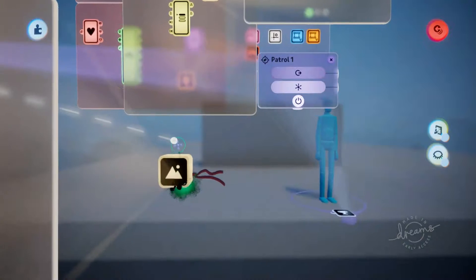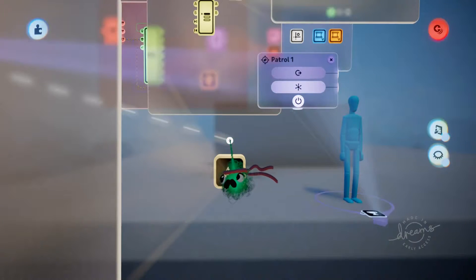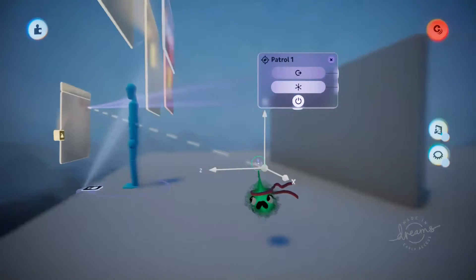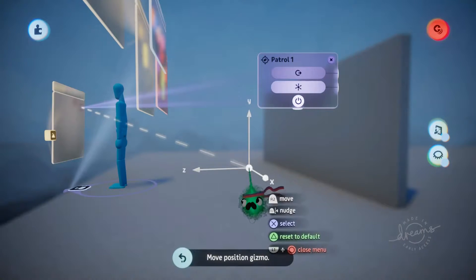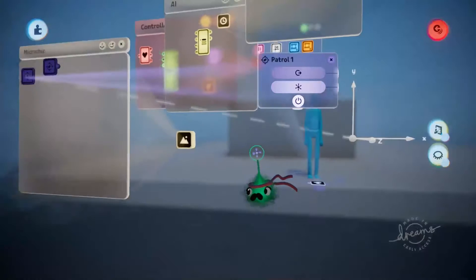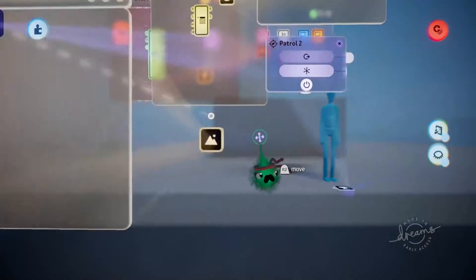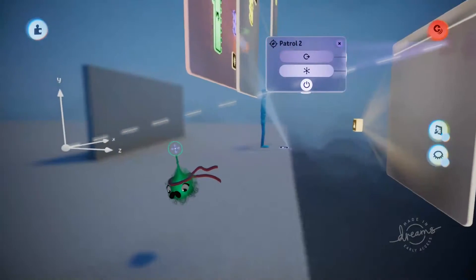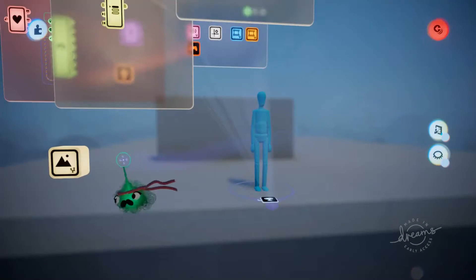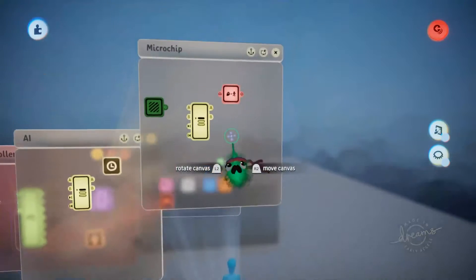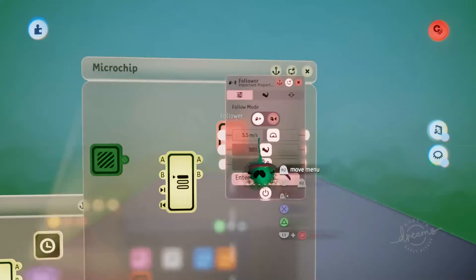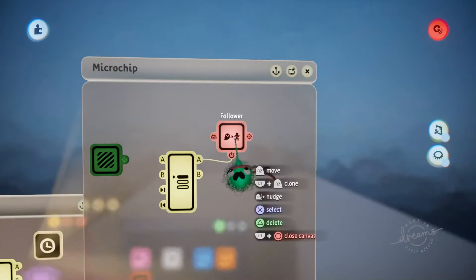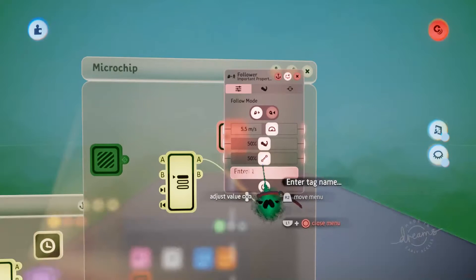So now we'll just move these two tag locations. Once we open up the tweak menu, we can actually move the tag — it'll appear above the microchip. So we can set them to our two locations that we want our AI to travel between when it's patrolling. Initially, by default, output A on the selector is going to be active, so by default we want our AI to travel to the patrol one tag. We'll turn the strength all the way up and the dampening all the way up as well.